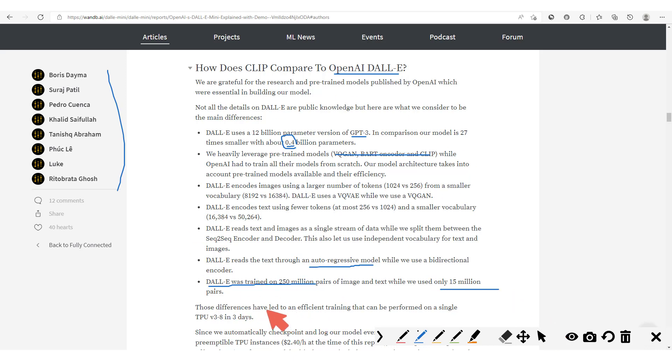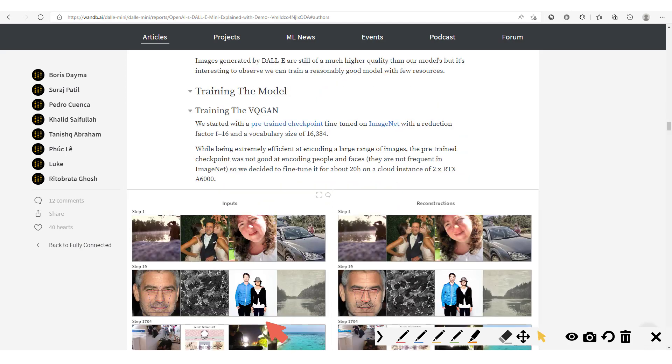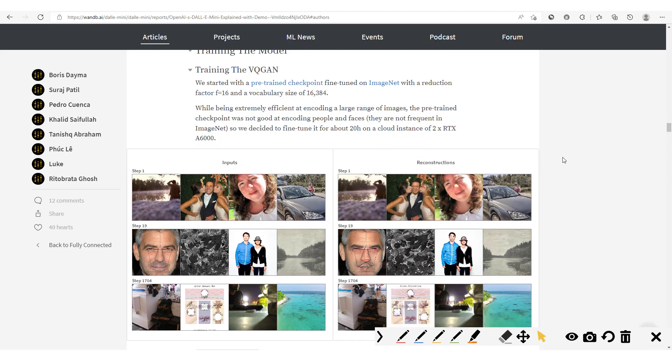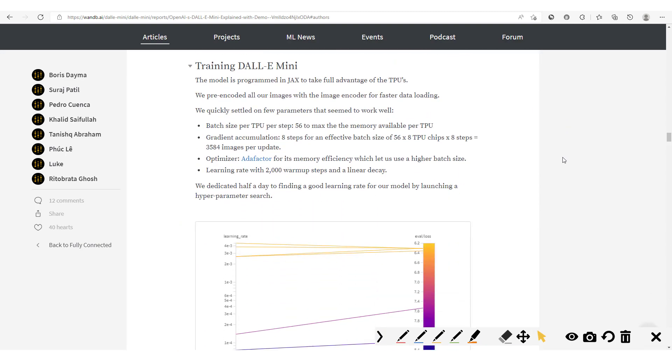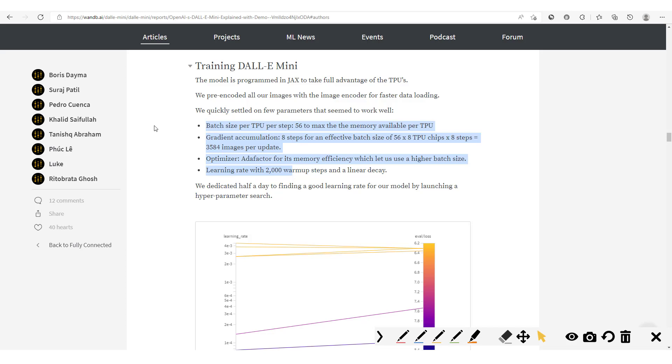And so as you can see, thanks to all these modifications, they were able to train this model on a TPU in three days. Here they show us the different reconstructions by the VQ-GAN model which was pre-trained, and here you see they give you all the information which you may use to reproduce the same experiment. So all the information related to training is being given here in this Weights & Biases report.